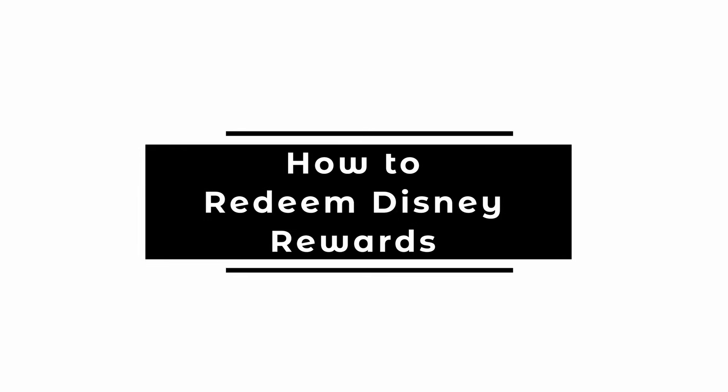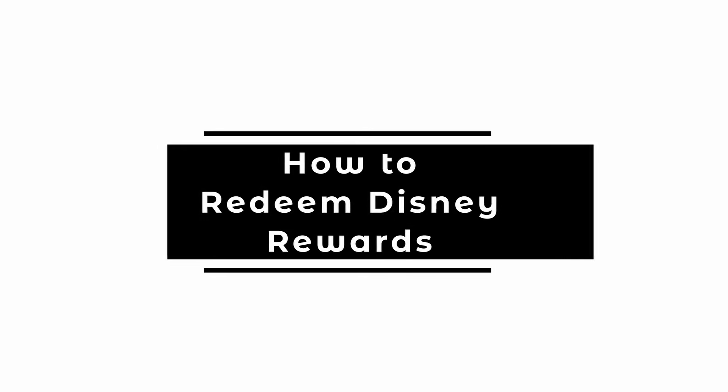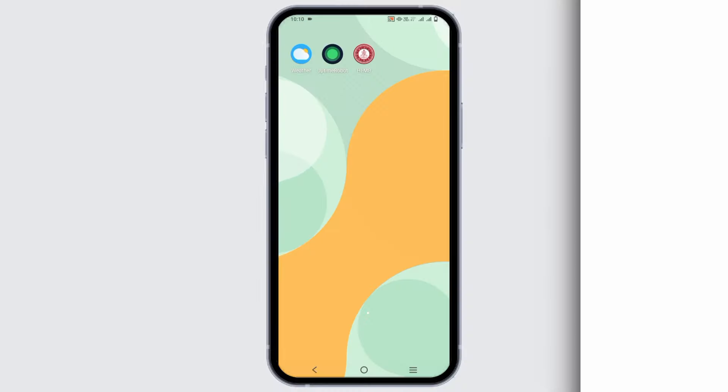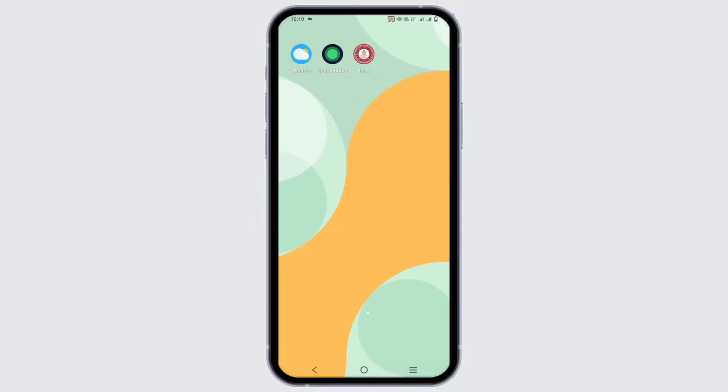How to redeem the Disney Rewards. Hey everyone, let's get started.